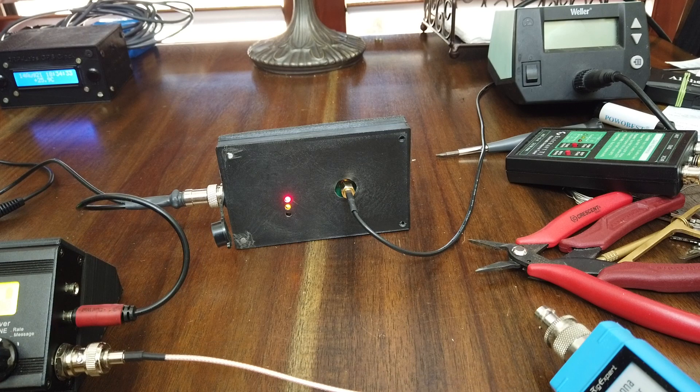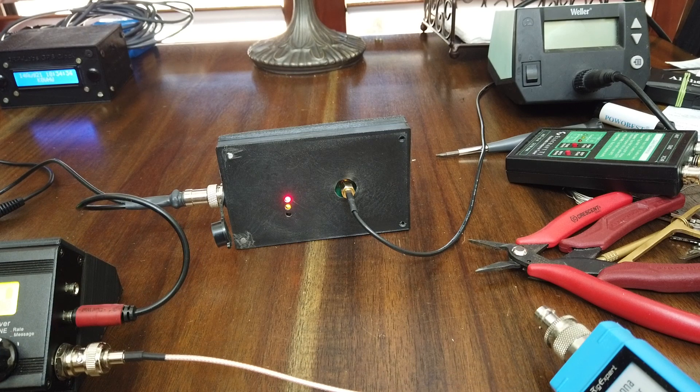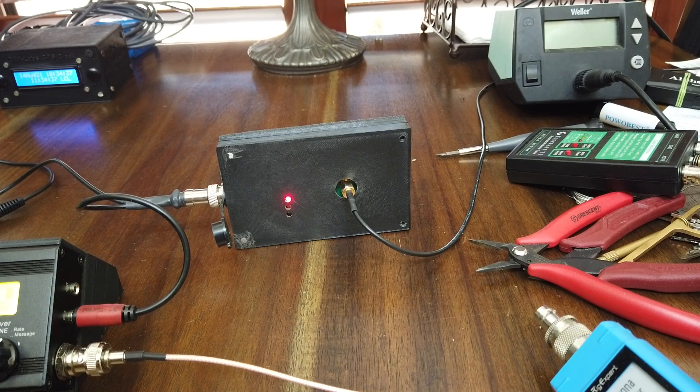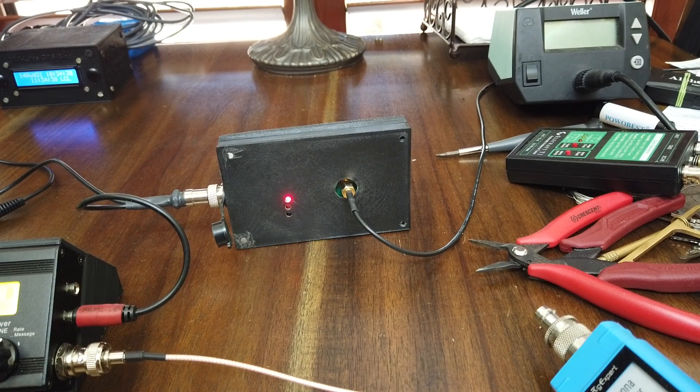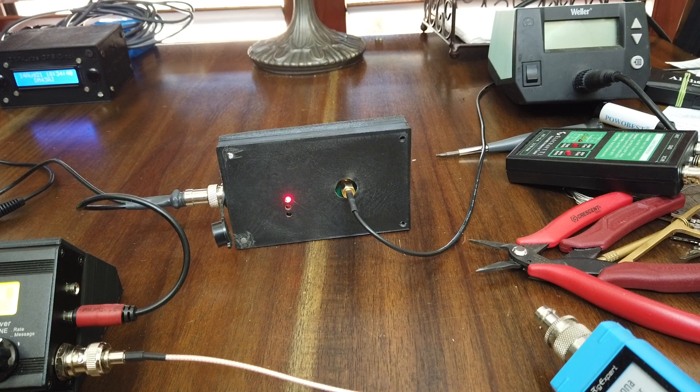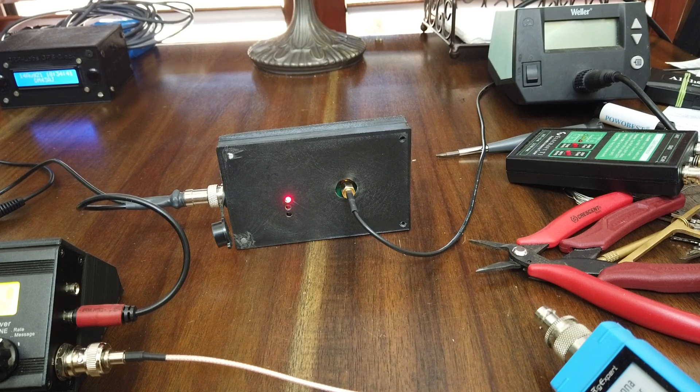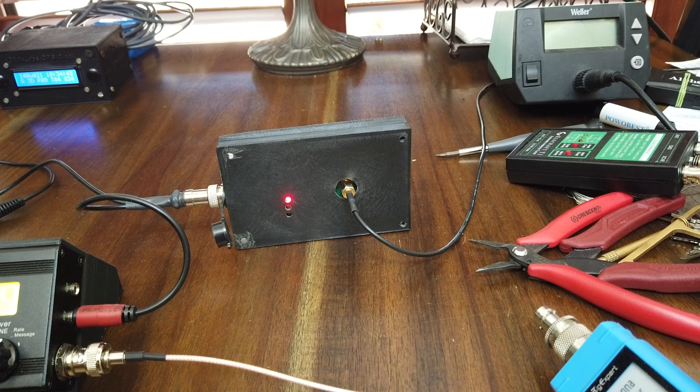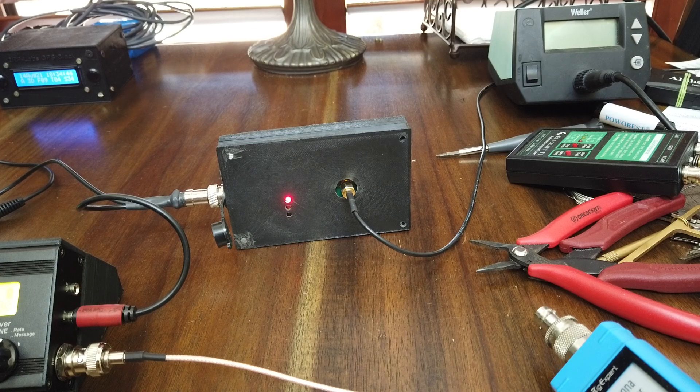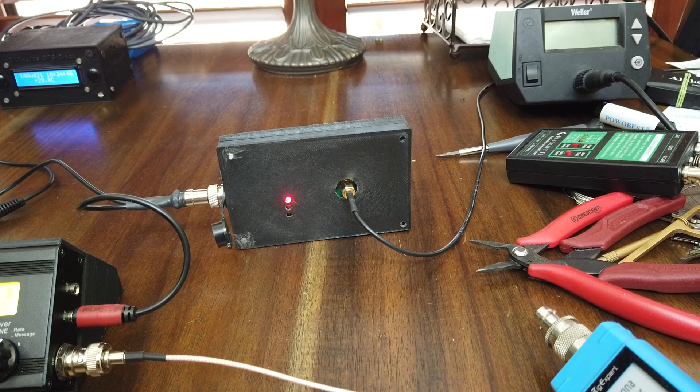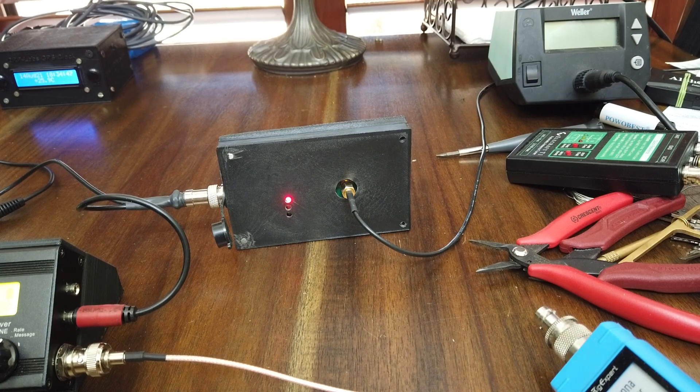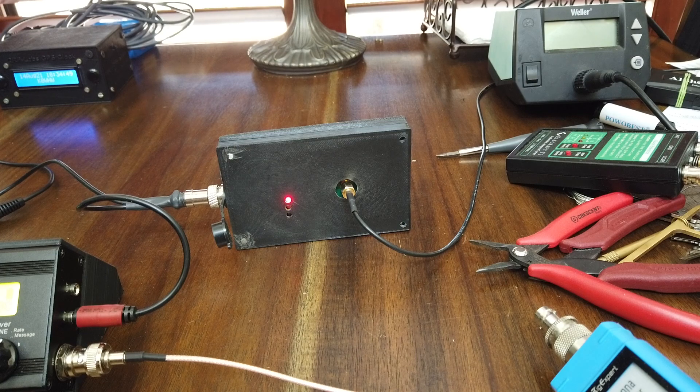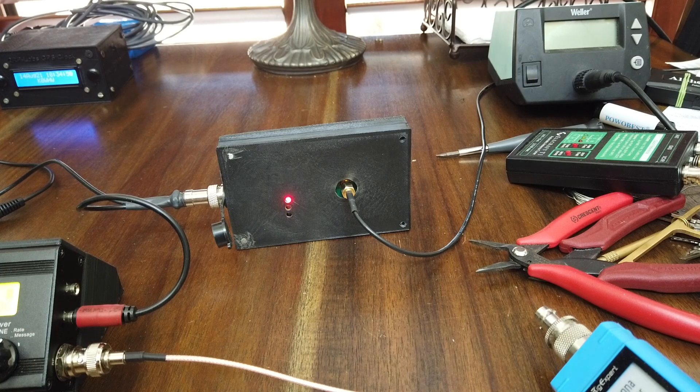Power to the GPS unit comes in on the tip of the 3.5mm jack on the right side and the GPS information is transmitted by the tip of a similar jack on the left side.